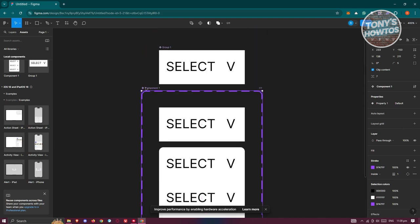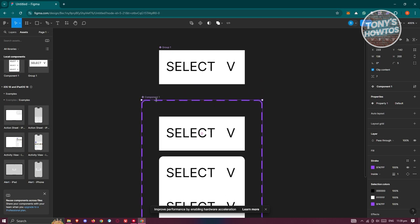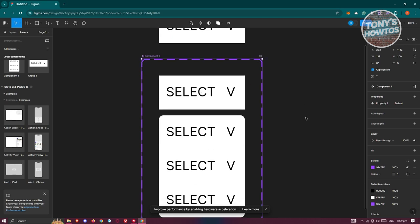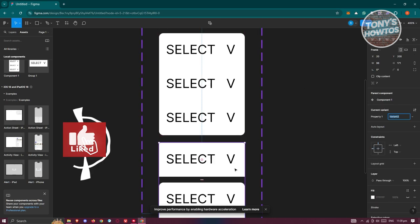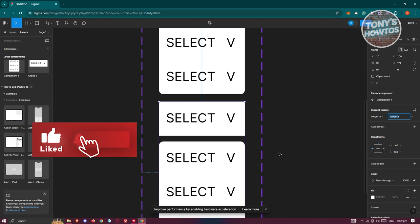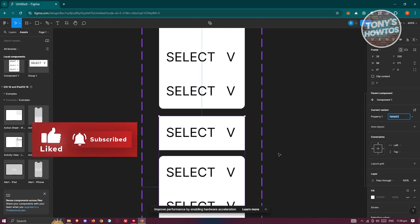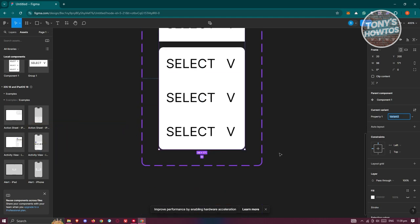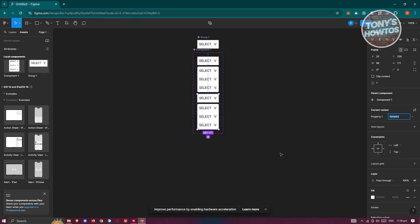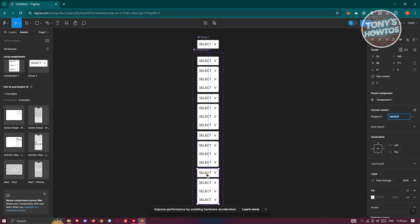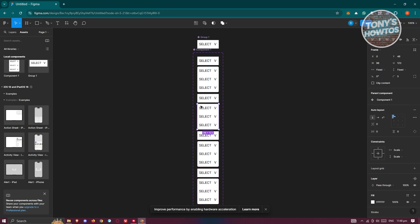We now have multiple variants. Click the plus button at the bottom to add additional variants — we need to add four more. Zoom out to see all of them.